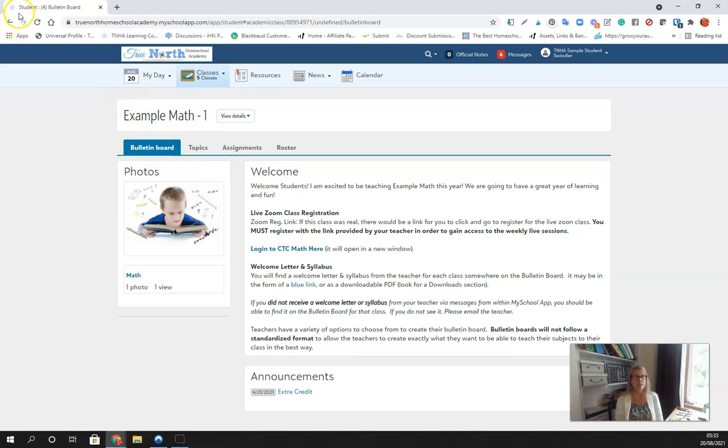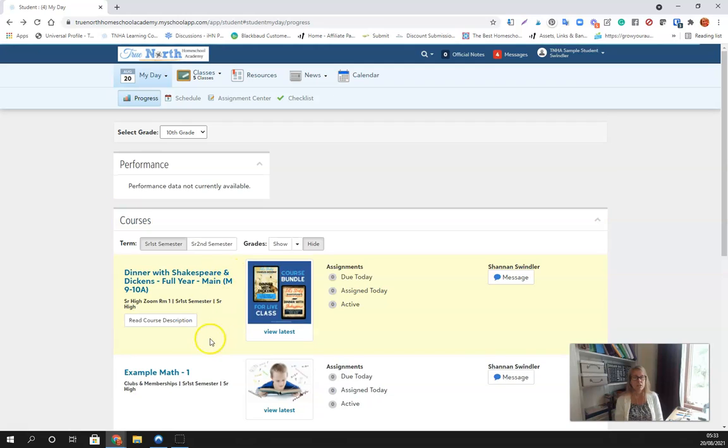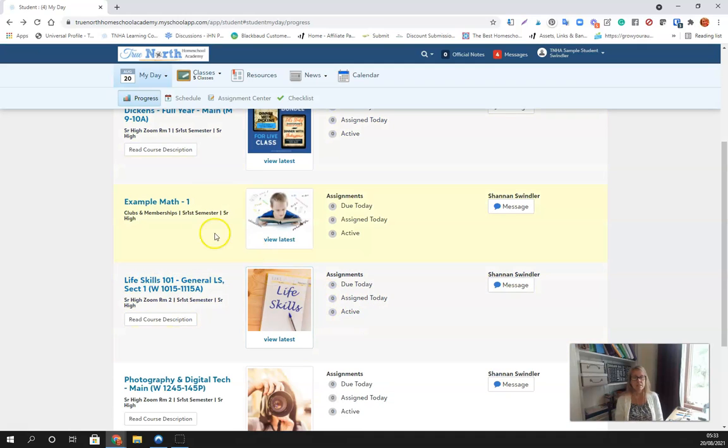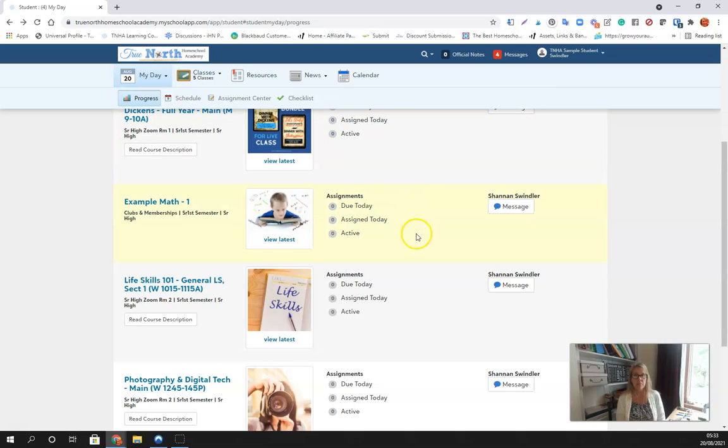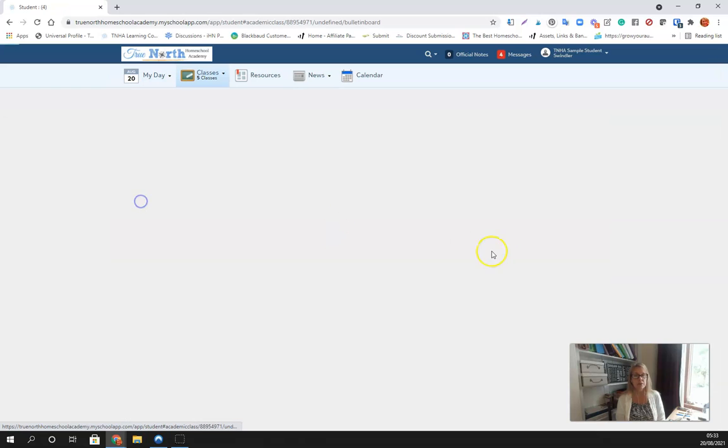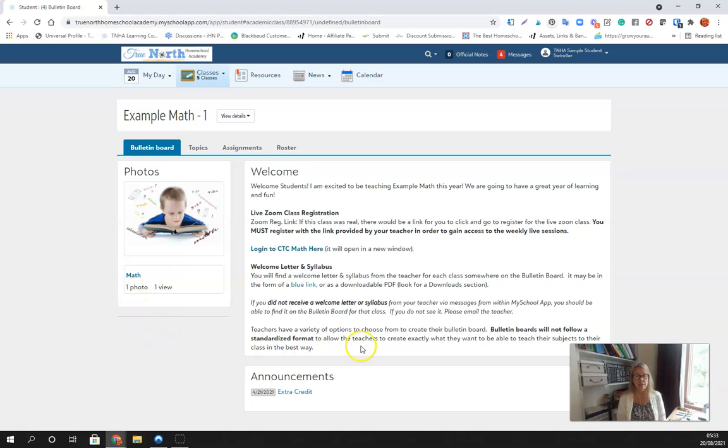You want to go to progress and you'll be able to see the different classes that you're in. On that progress page, you'd be able to see if you have any new things assigned today, any active assignments, anything that's due today. You'd also be able to message your teacher within the platform.